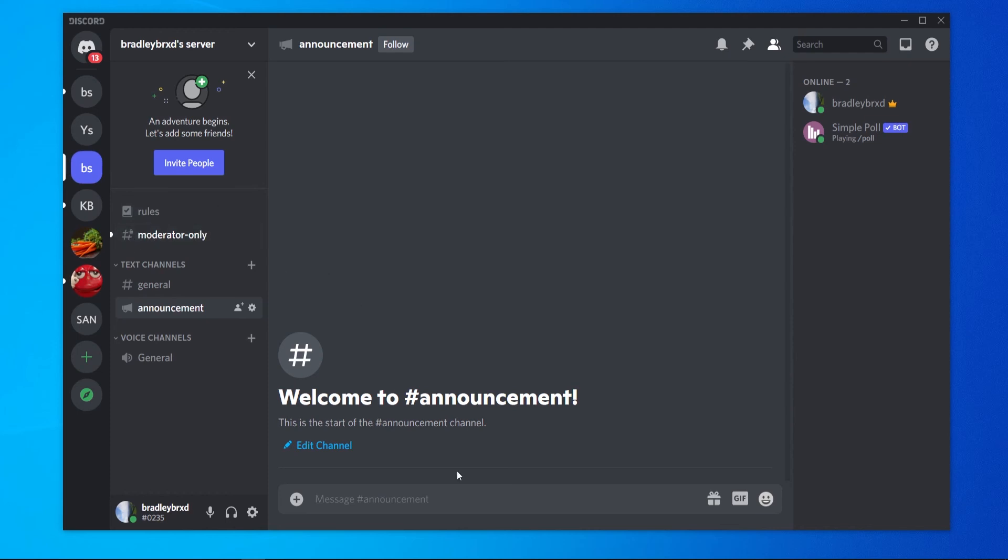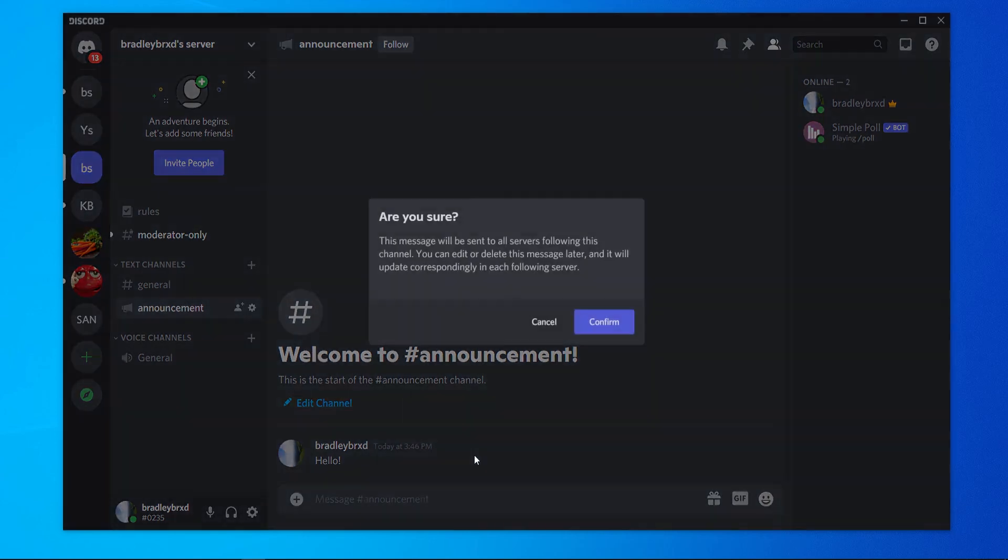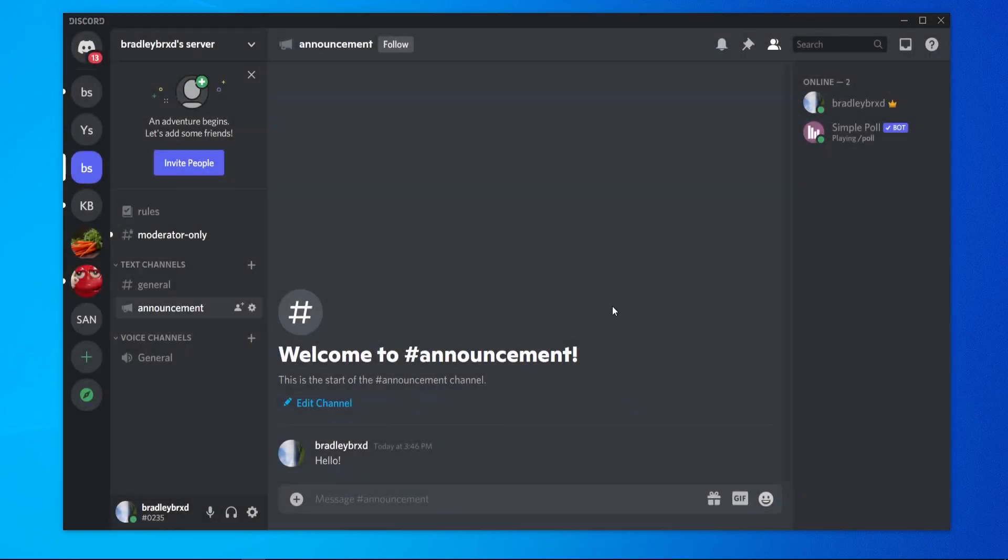We can now make an announcement and we have the option to publish this announcement to all of our followers so they'll all get a notification. If we go publish here you can see it will be sent to all servers following this channel which we can confirm. There we go, that's how you can make an announcement channel on Discord.